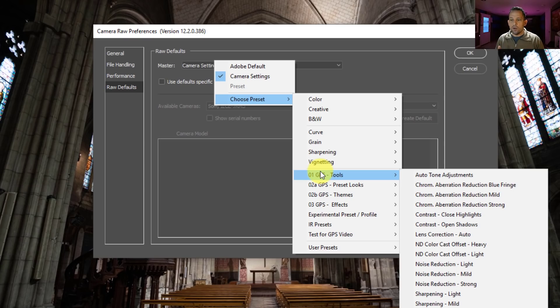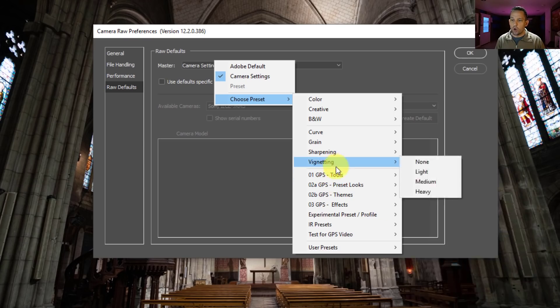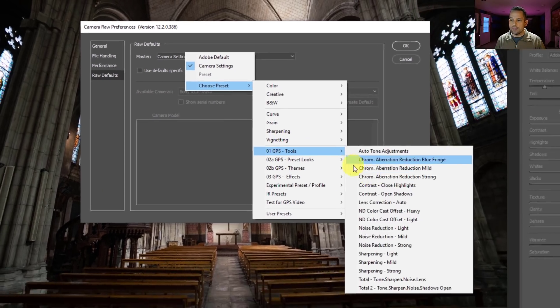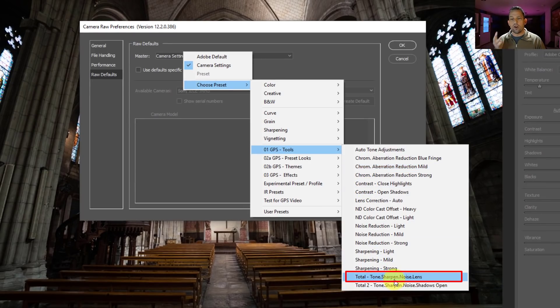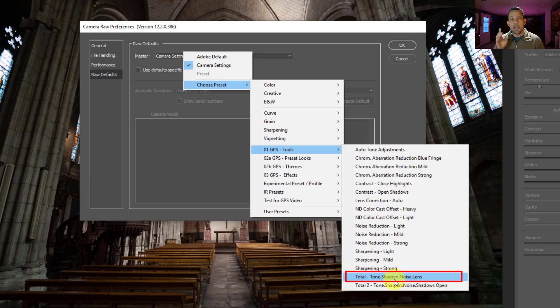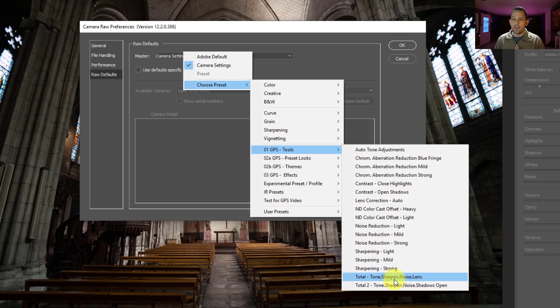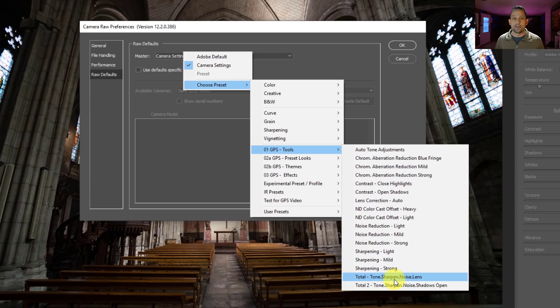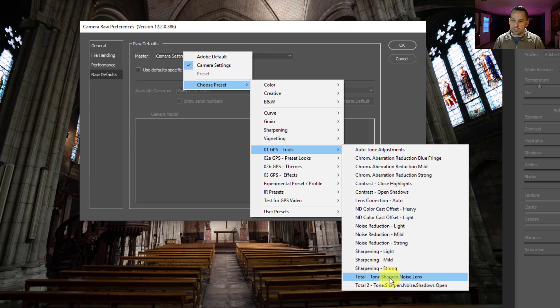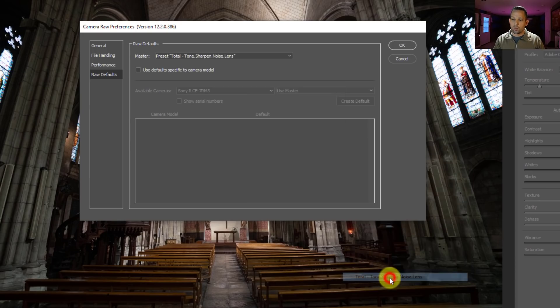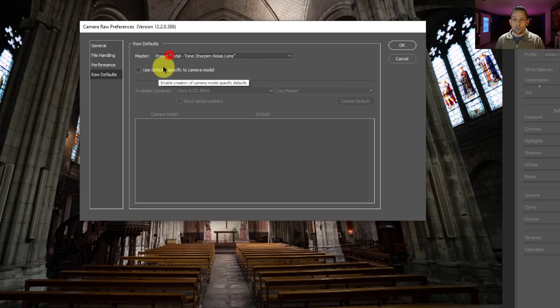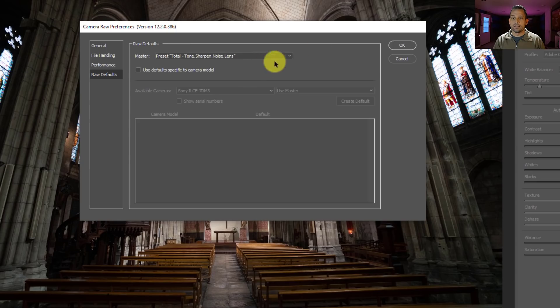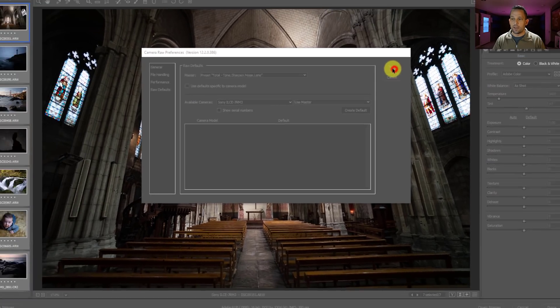So in my new raw GPS presets, I have this one here called total. And basically that is an automatic tone adjustment. It's got sharpening, it's got noise reduction and all of the lens corrections done for me in one click with my preset. But now the great thing is I can point my camera to have this done on all my images as they come into Adobe Camera Raw automatically. It's really quite awesome. So if I do this, if I just press this total tone sharpen noise lens correction and just press okay, it's going to go by a master setting here. So what that means is that everything that comes into Adobe Camera Raw is going to get this preset on it.